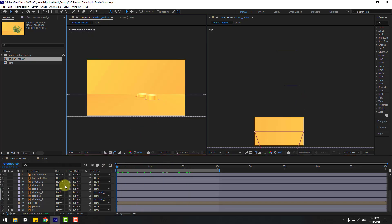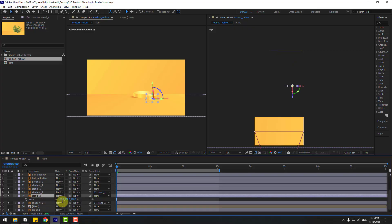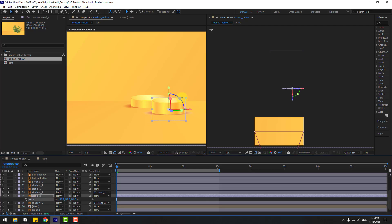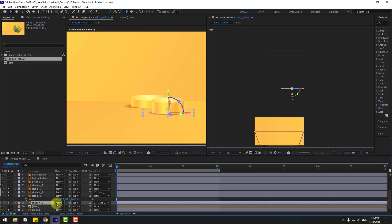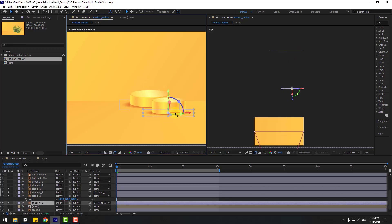Move right a little and move to front. Select Stand 1, press S, and change the scale. Also select Stand 2, press S, change scale to 165, and move to front. Adjust scale a bit more. Select the shadow, go to Mode and choose Multiply. Adjust stand size with scale, move up, and move this stand's shadow into position.